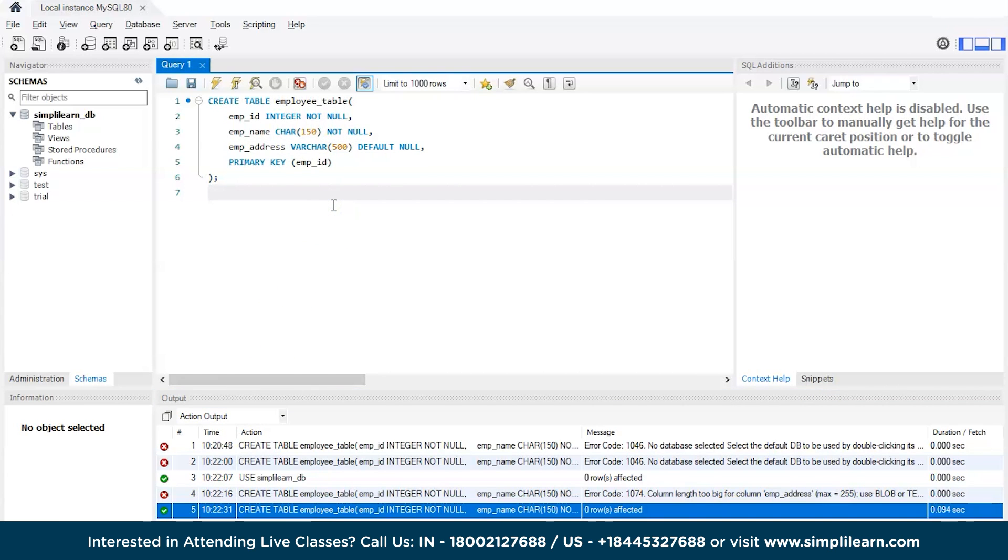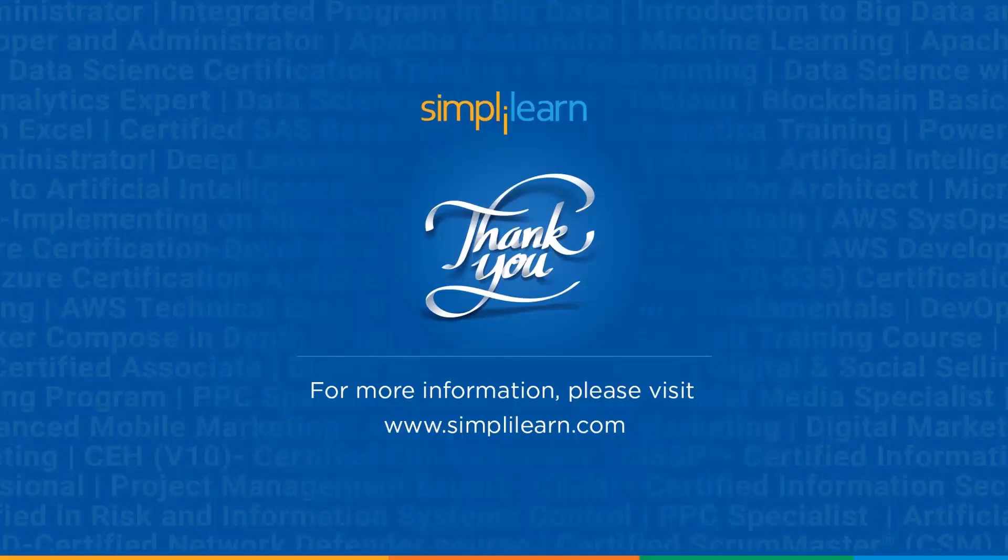With that, we have come to an end of this tutorial on how to create a new table in SQL. If you have any queries regarding any of the topics covered in this session, please feel free to let us know in the comment section below and our team of experts will be more than happy to resolve all your queries at the earliest. Until next time, thank you, stay safe, and keep learning.